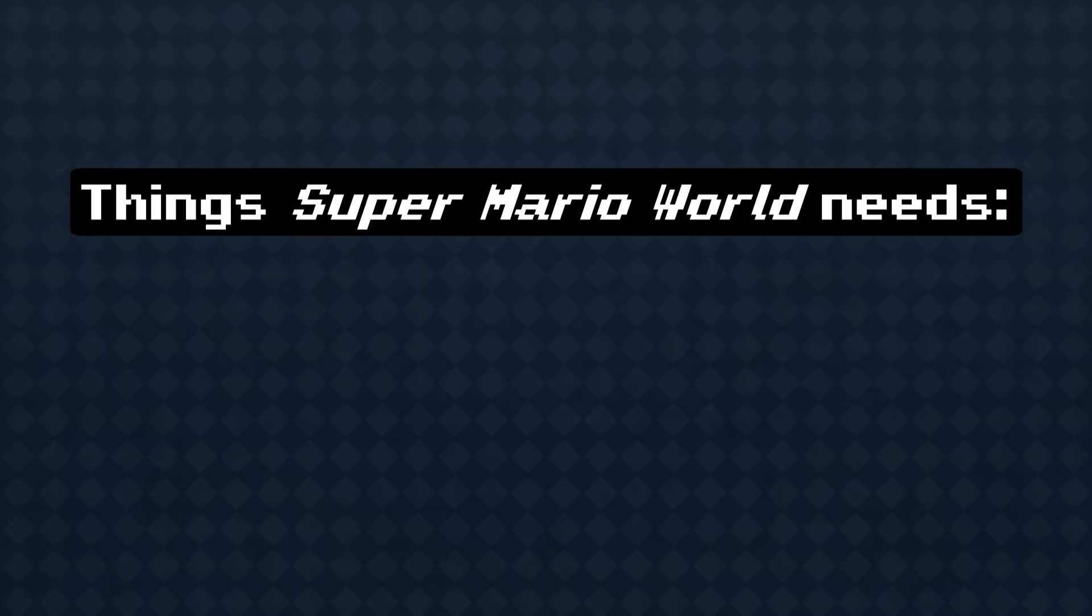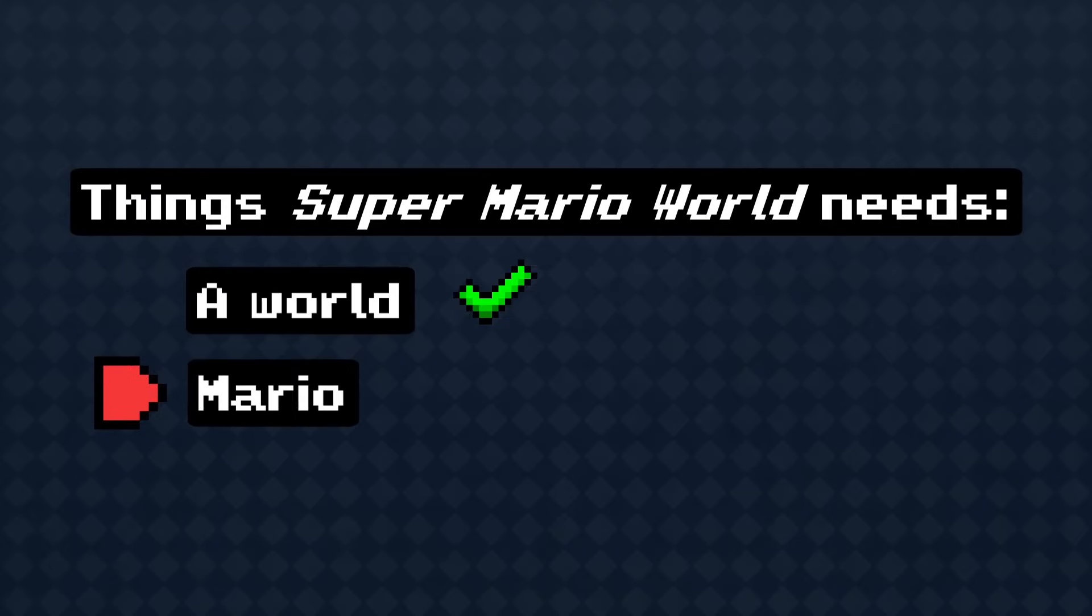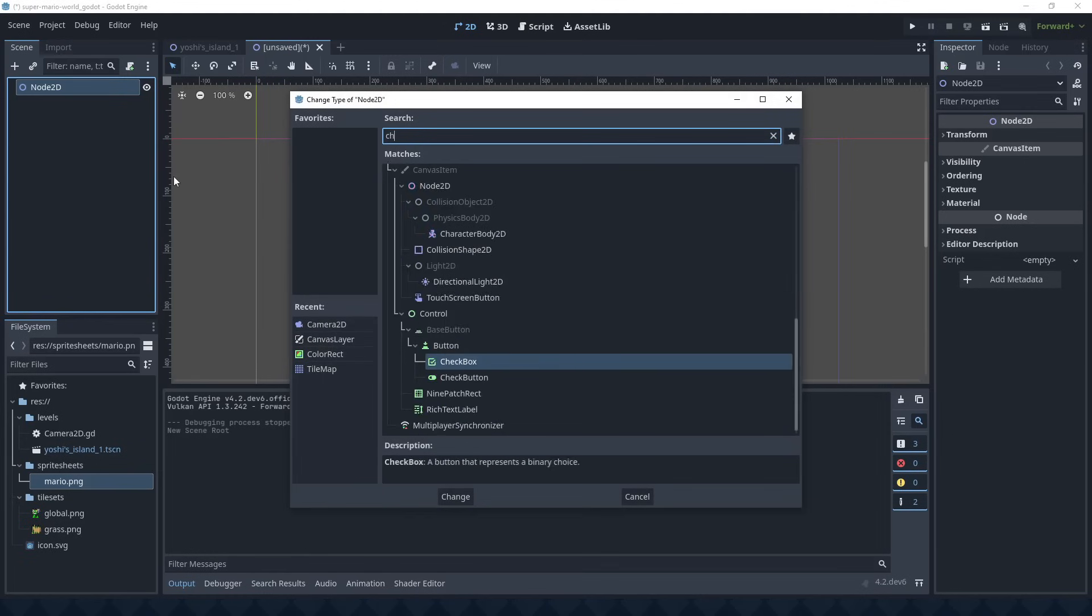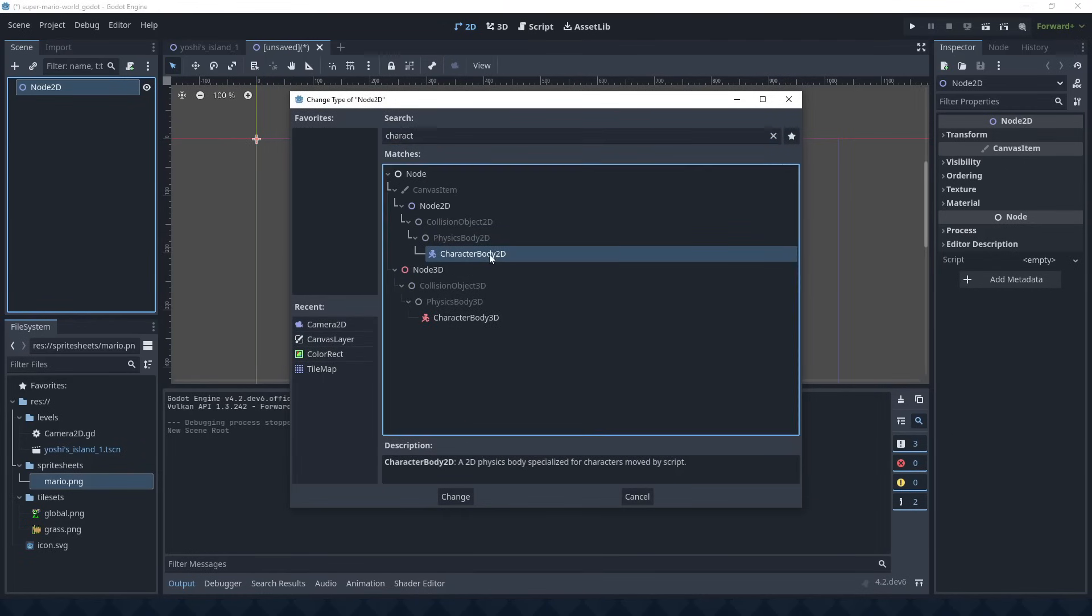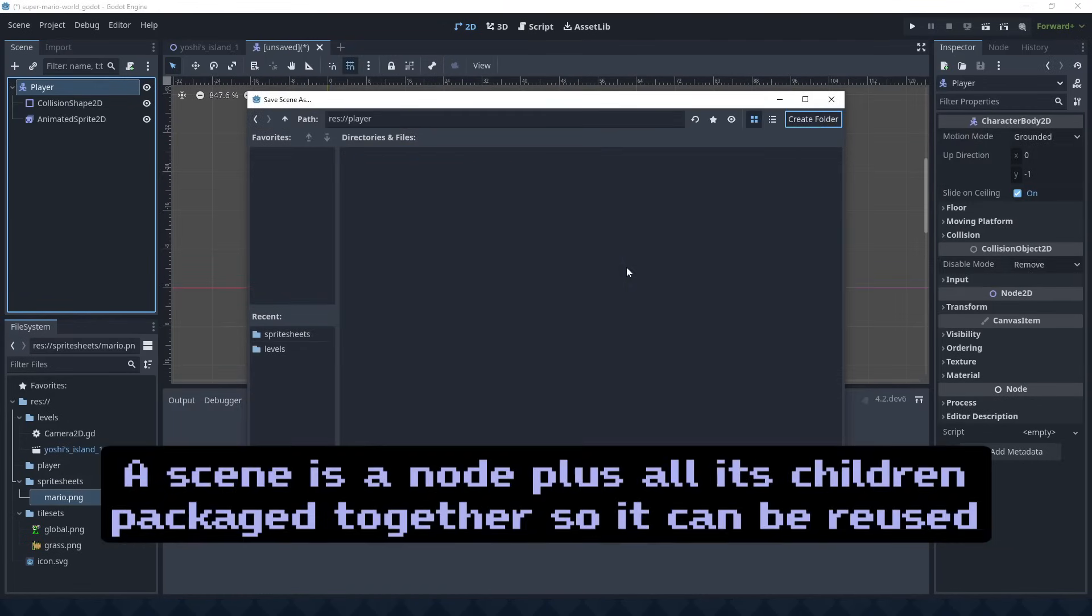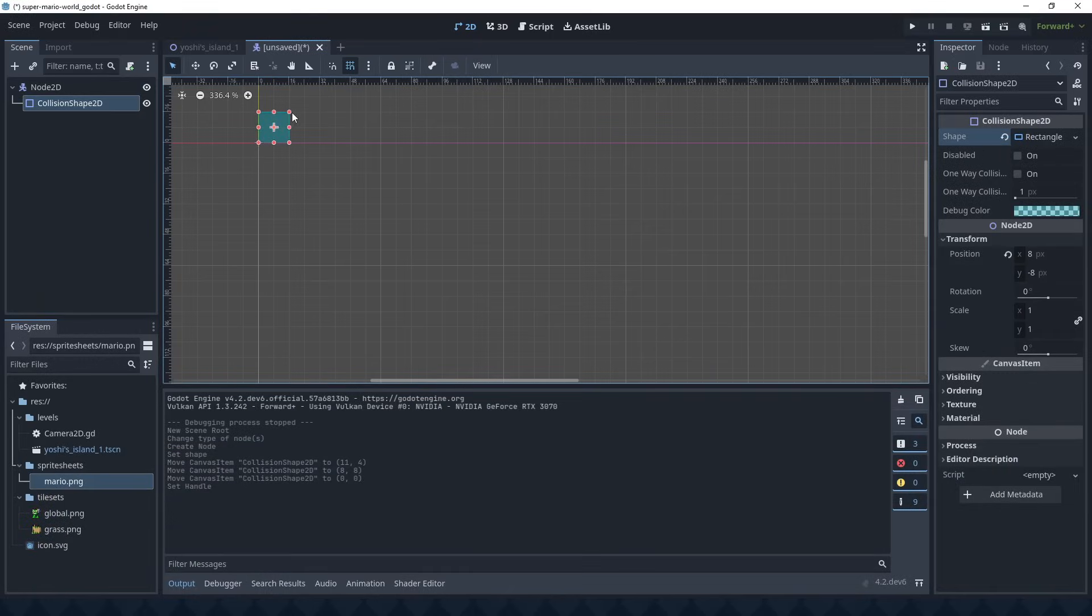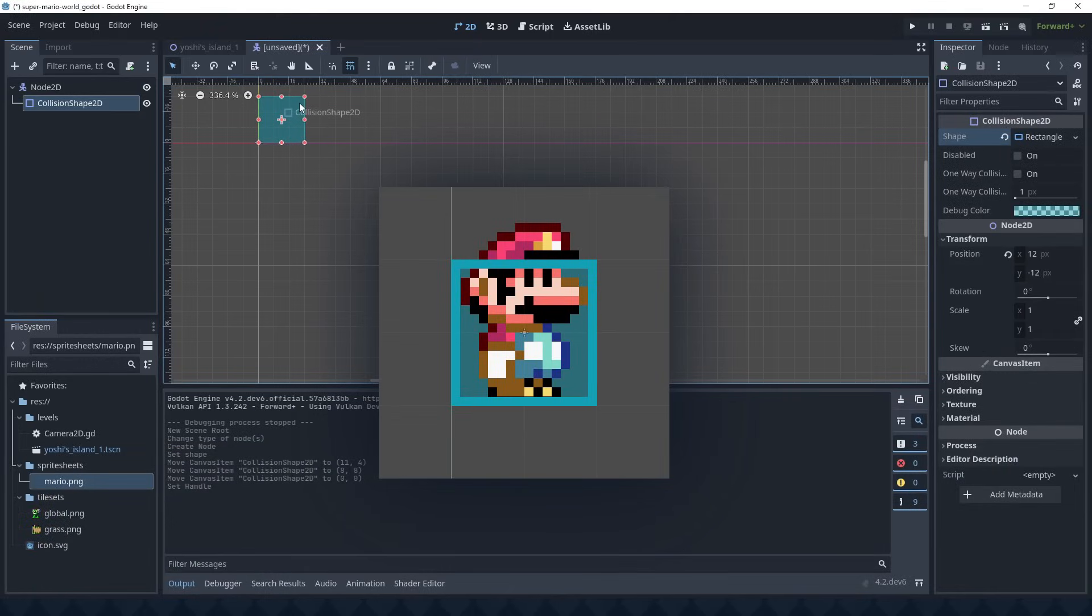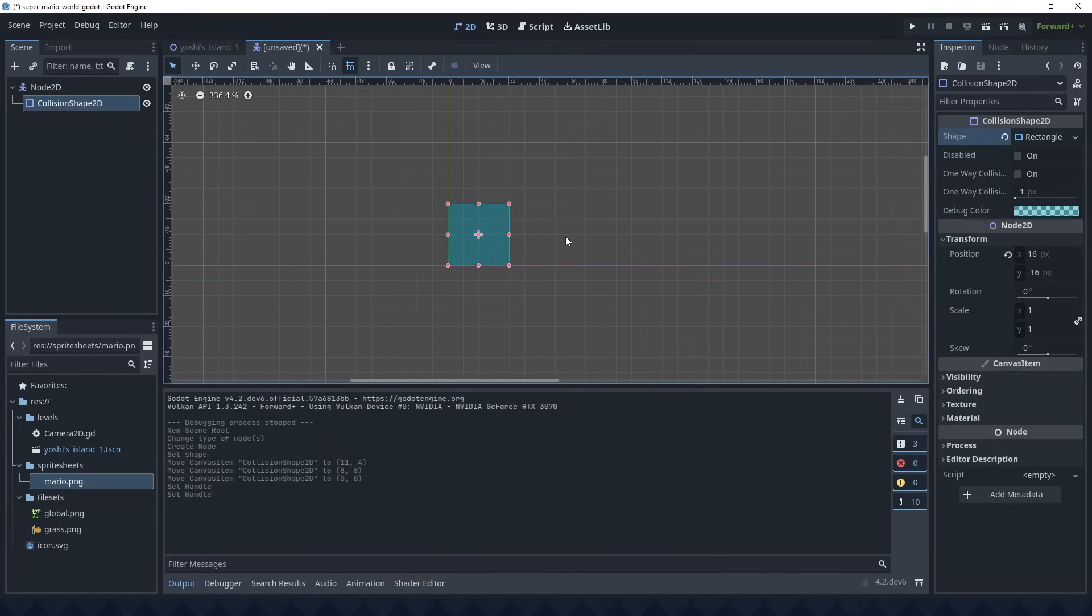But this world wouldn't be very super without Mario in it. So let's add a player character. I'm going to add a Character Body 2D node and save it as its own scene because that seems useful. Mario's collision shape is just a 16x16 box for now. It's actually more complicated than the original game, but I'll come back to it.